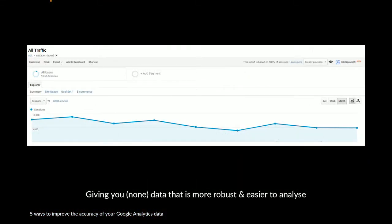If you apply all of these housekeeping techniques, then you should have a none traffic channel which is a lot more robust, easier to analyse, and a lot more representative of what direct data should actually be.